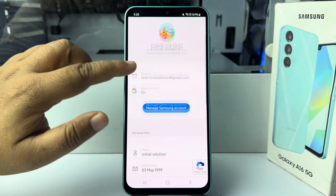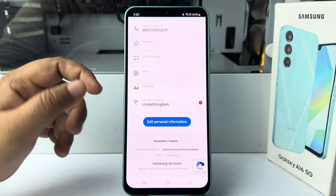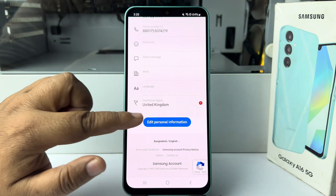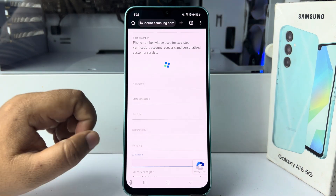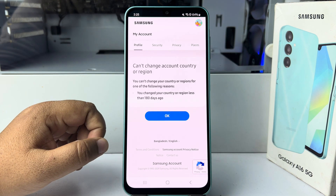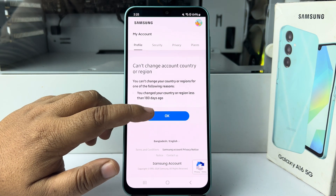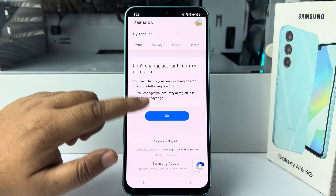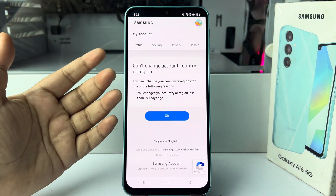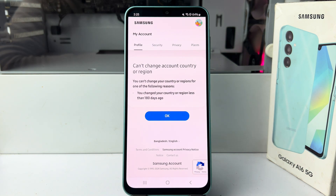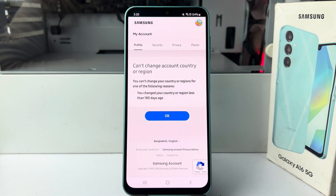Under Profile, scroll down and tap on Edit Personal Information, then tap on Country Origin. Here you will find the available country options — just select your new country and region and go ahead and confirm the change.